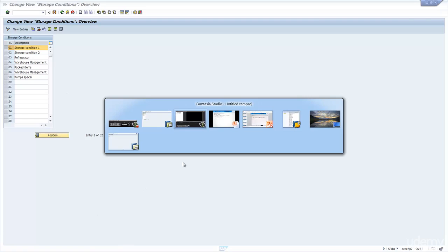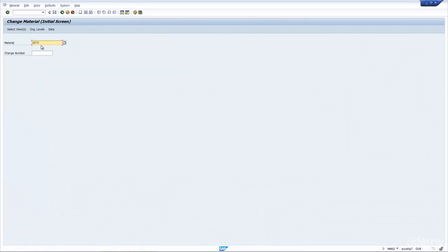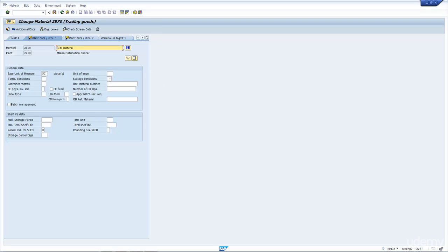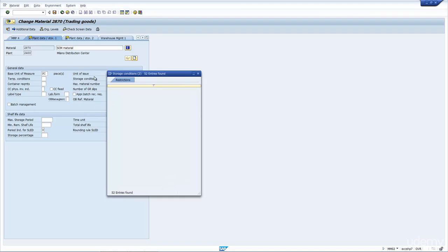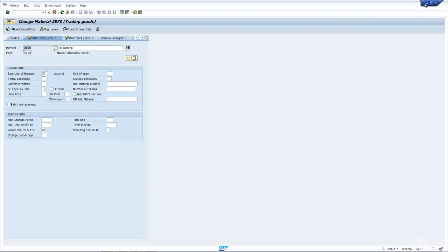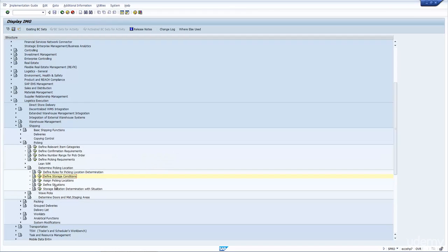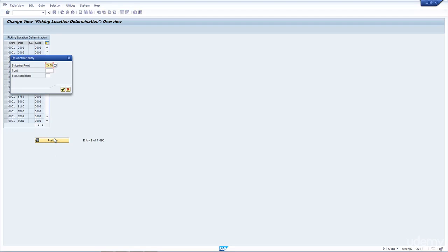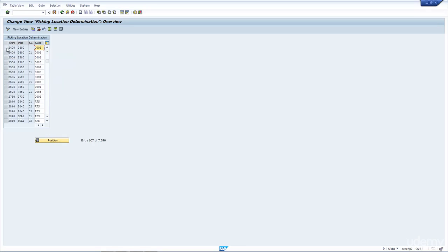If we now go to the material master and navigate to the General Plant Data / Storage 1 view for the plant, here is where the system would determine the storage condition. I can either leave it blank or populate it — it's on the plant view. If we go back and look at 'Assign Picking Location,' and go to shipping point 2400 and plant 2400, we can see how we determine the storage location based on the storage condition — whether it's blank or 01.